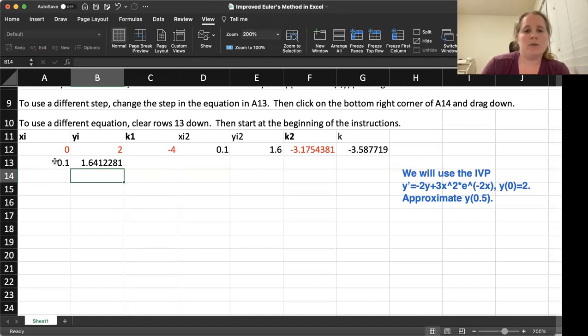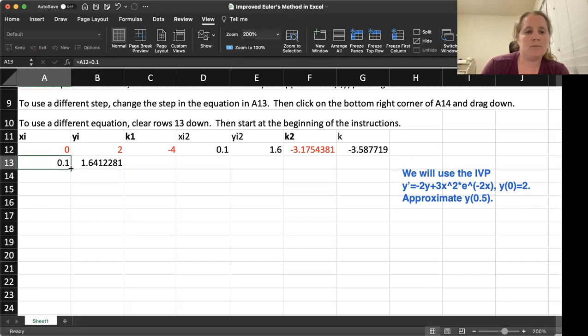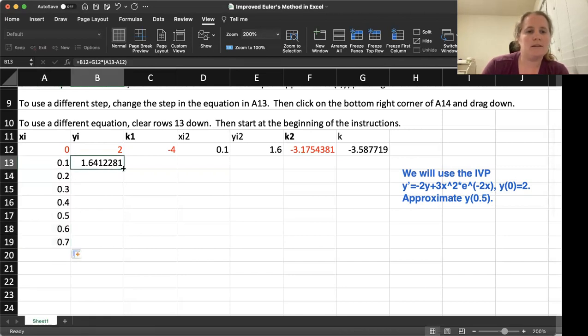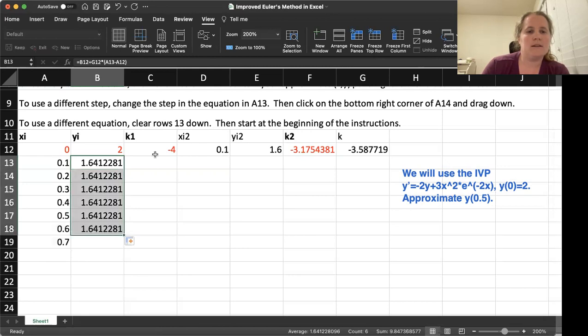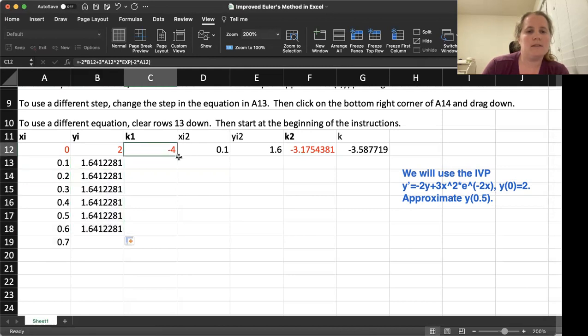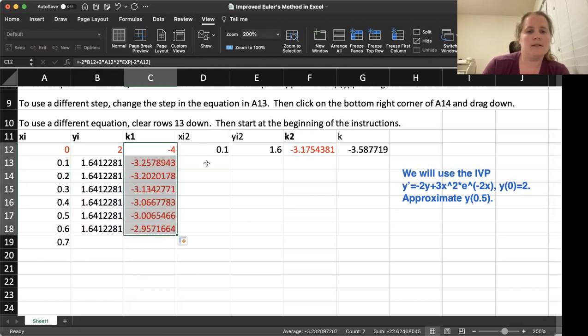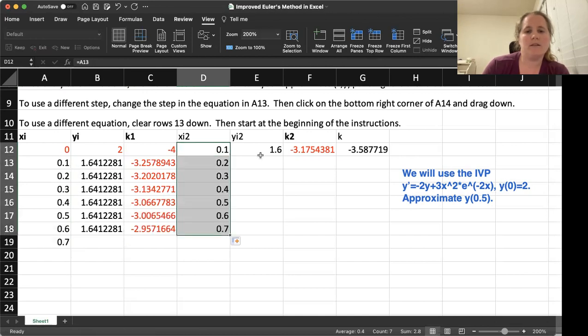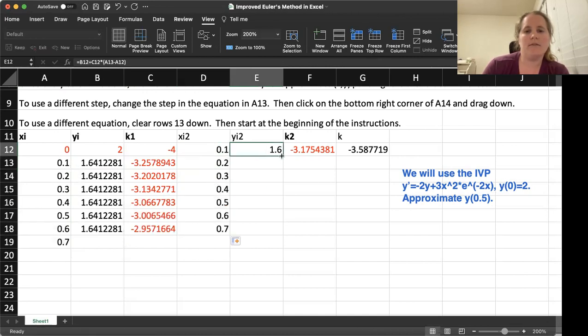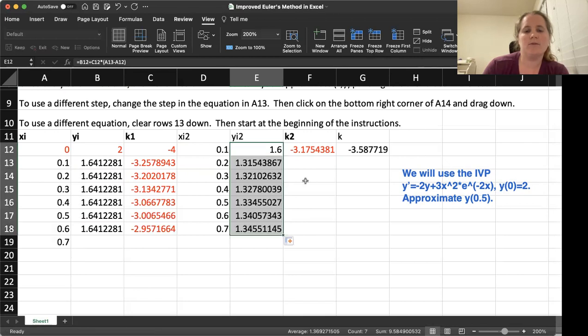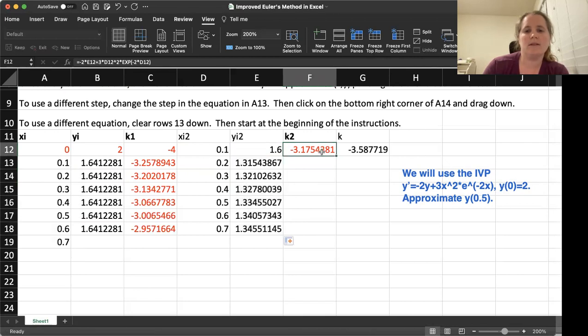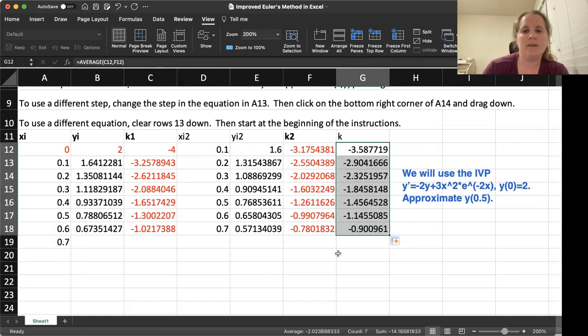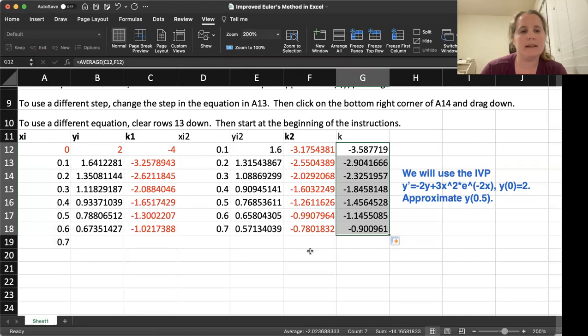At this point, we just need to extend all our columns. So let's go ahead and extend. I believe you can actually highlight all of the rows at once or columns at once if you want and extend that way. I'm just used to doing them one column at a time. So again, once we do that last column, suddenly it updates everything.